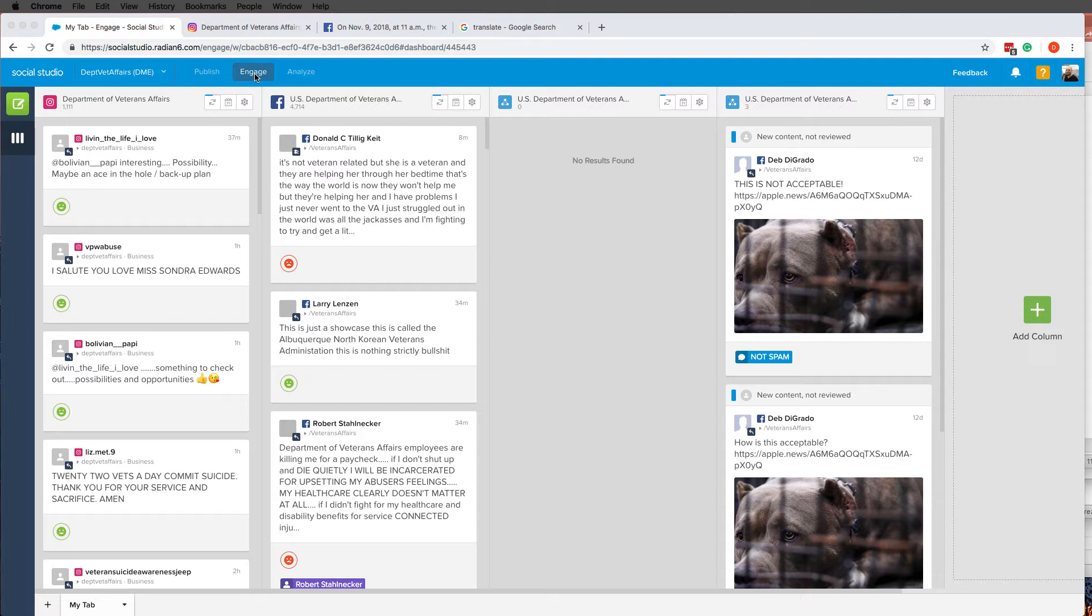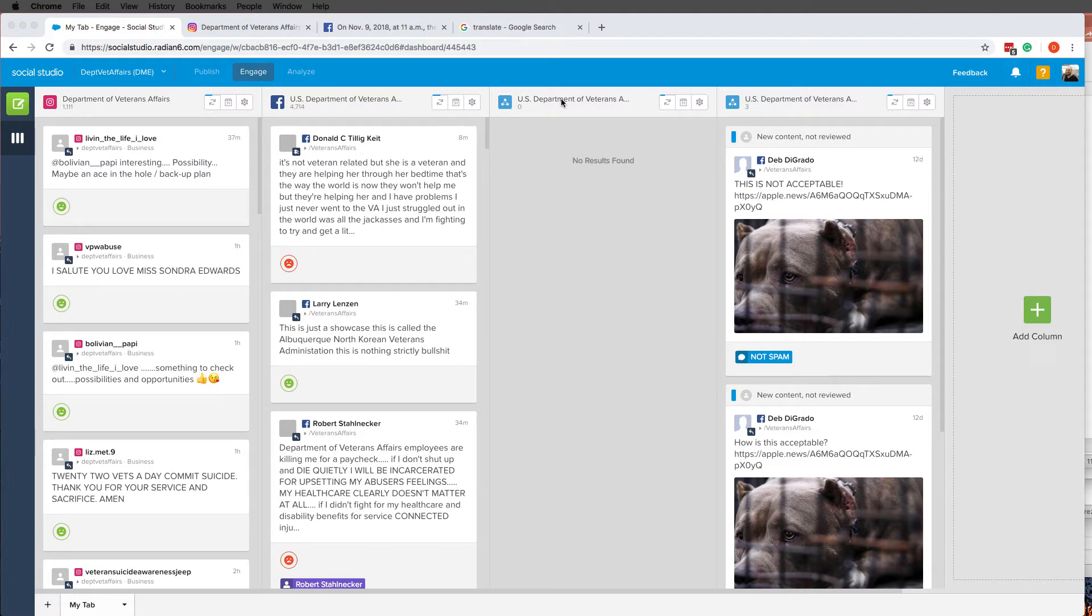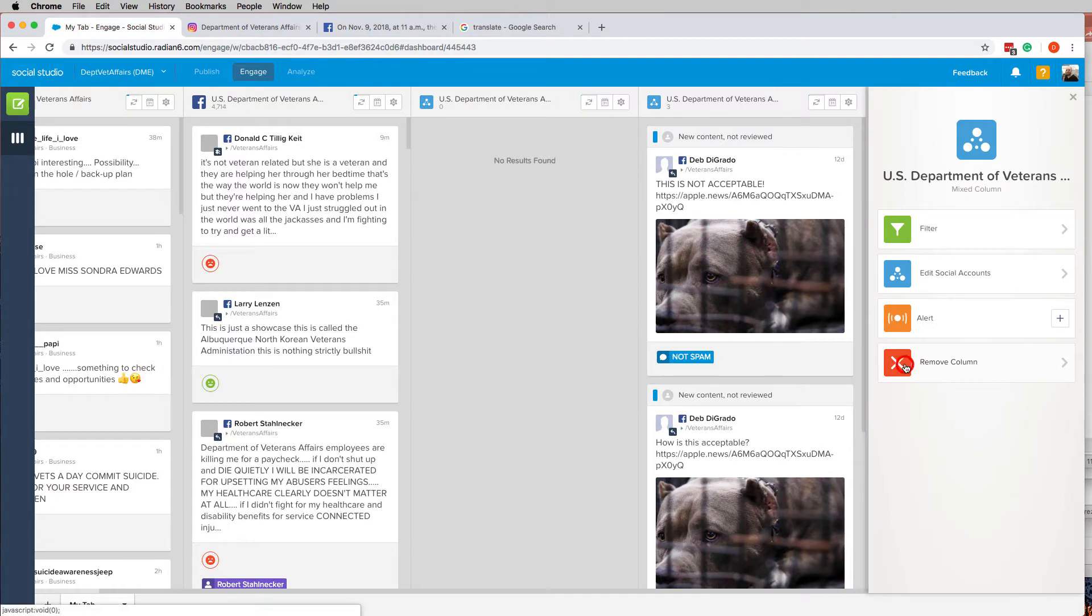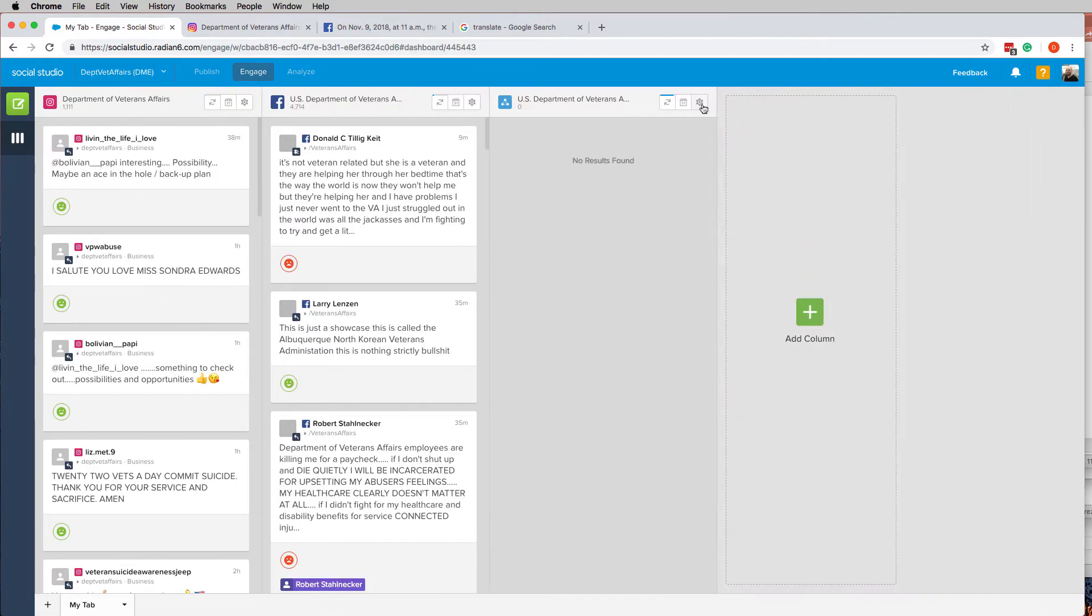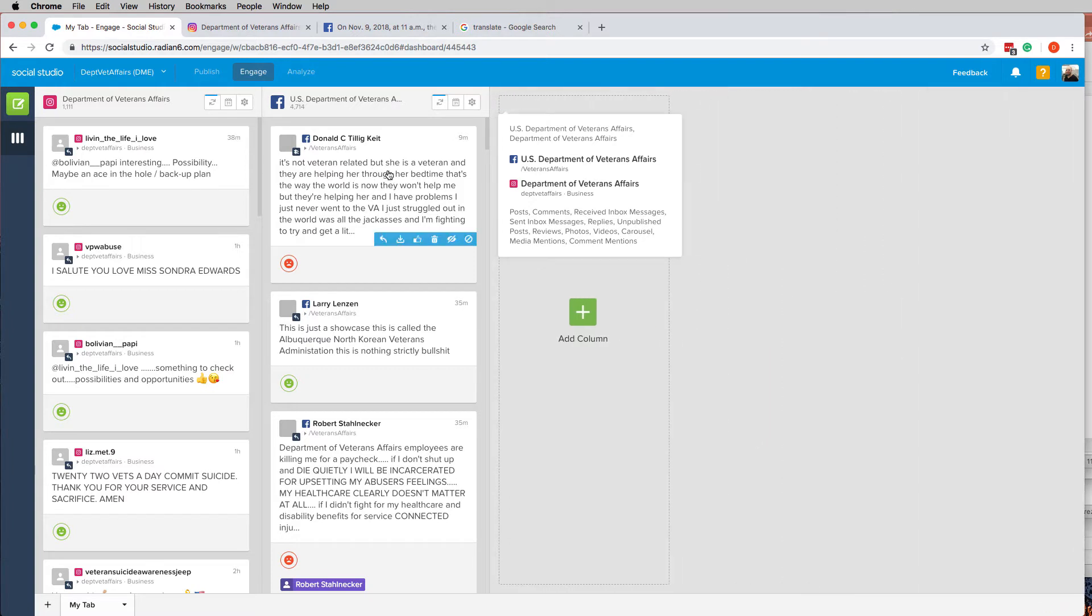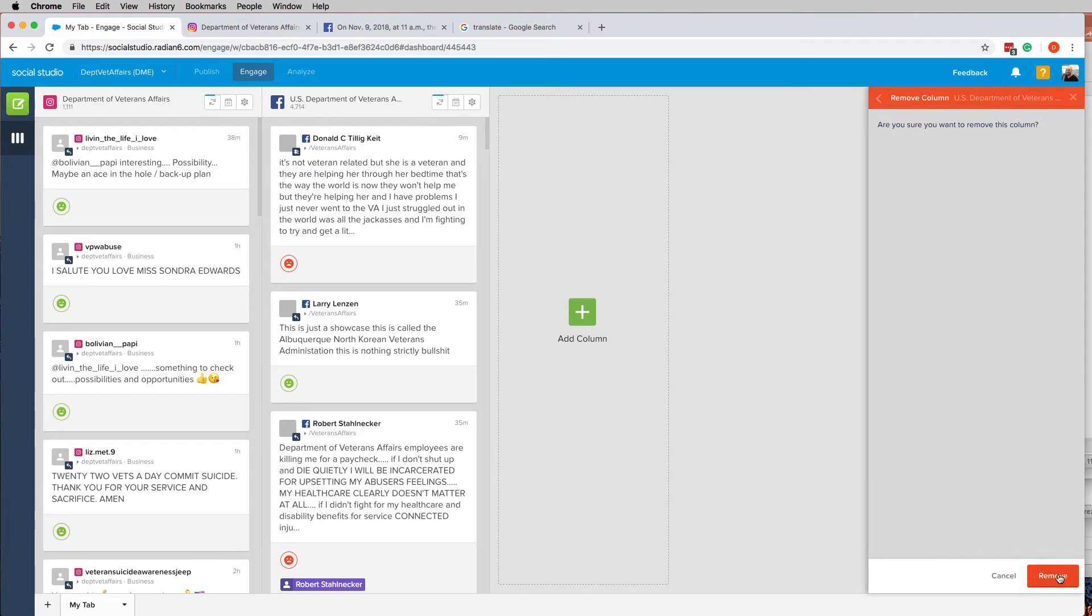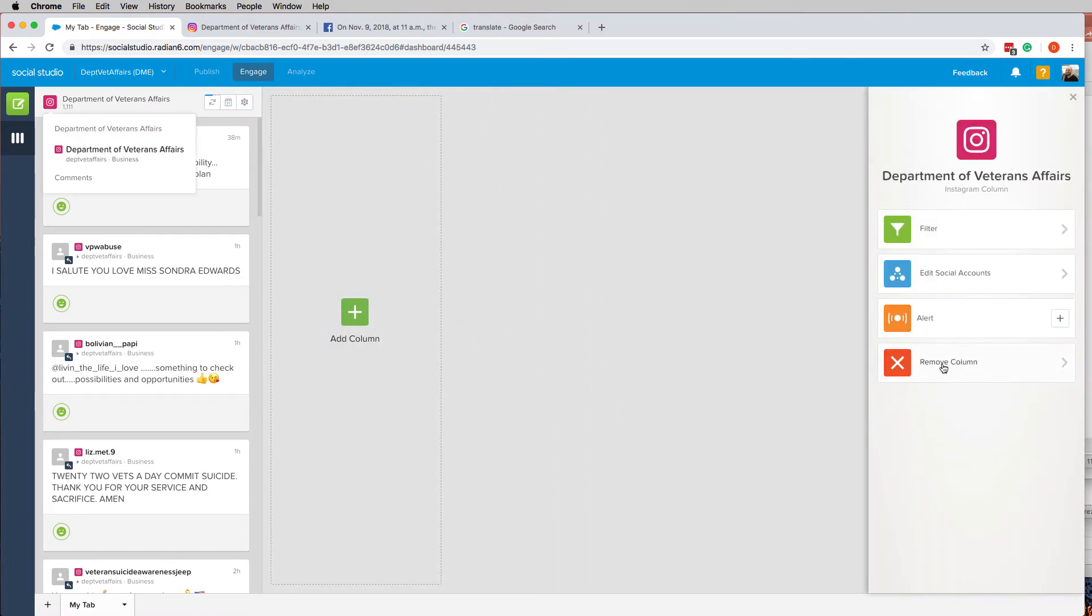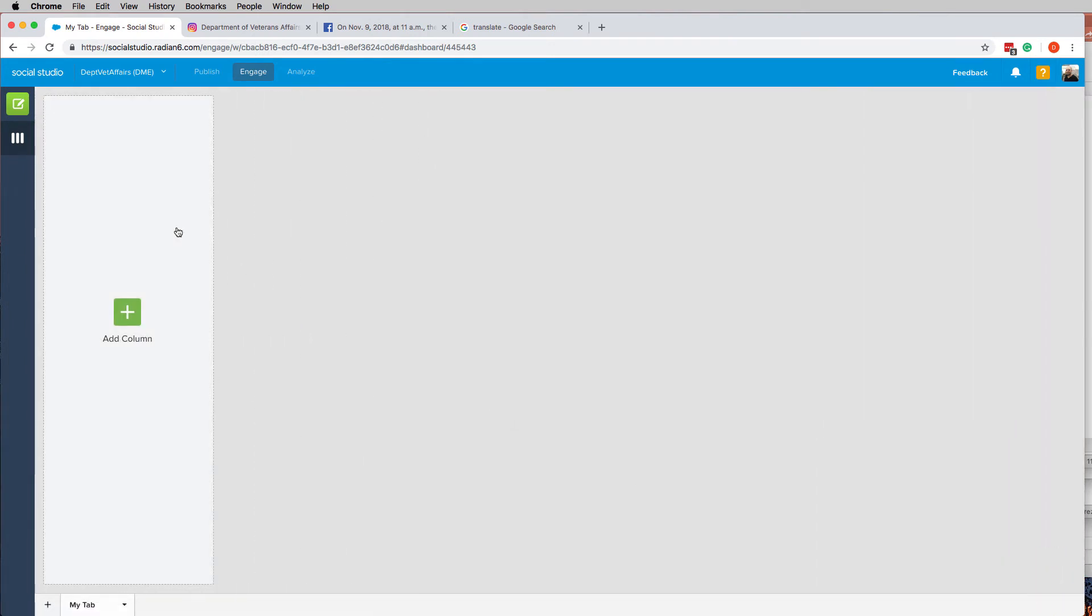These are all unvetted comments on our Facebook and Instagram pages, so I do apologize if anything shows up in here that's foul language and whatnot. This is what I'm looking at for me. I have Department of Veterans Affairs Instagram and Facebook, and then I have a combined one that's filtered. These are all filtered in special ways so that it only pops up the information that I want. I'm going to remove these columns and re-add them so that you can see how I did it.